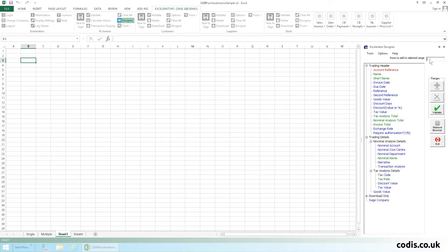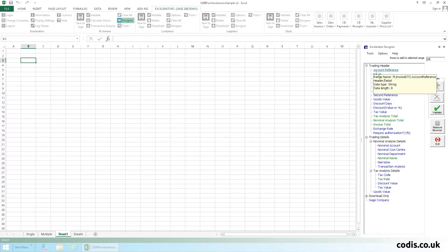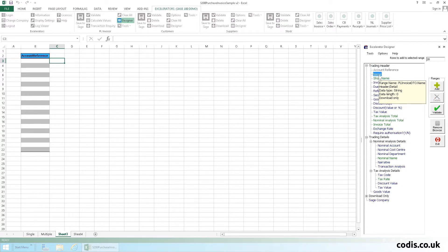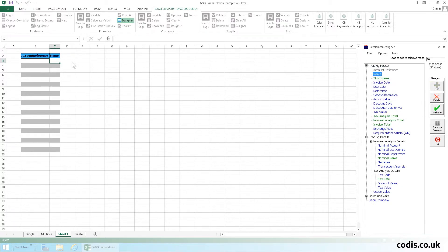Firstly, enter the number of rows that you require. Next, double click on the field that you would like to add to the sheet. It will add account reference, the name,